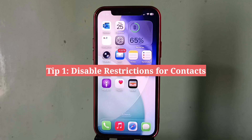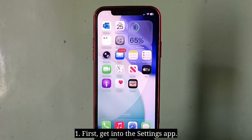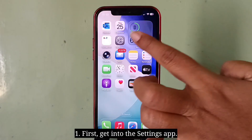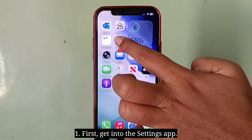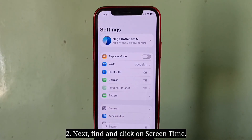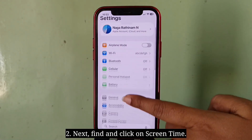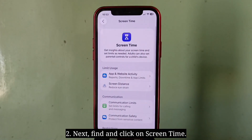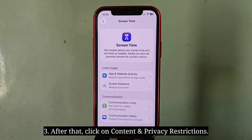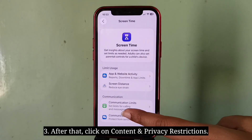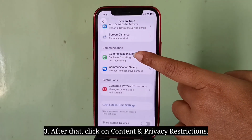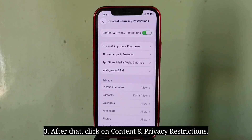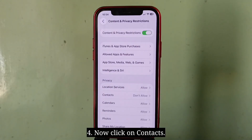The first tip is to disable restrictions for contacts. First, open the Settings app, then find and tap on Screen Time. After that, tap on Content and Privacy Restrictions, then tap on Contacts.